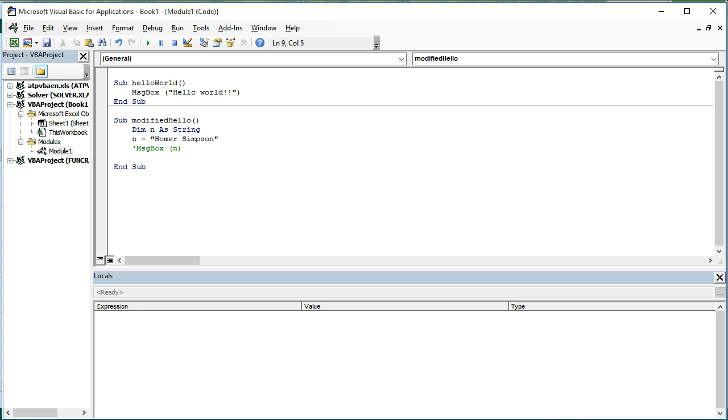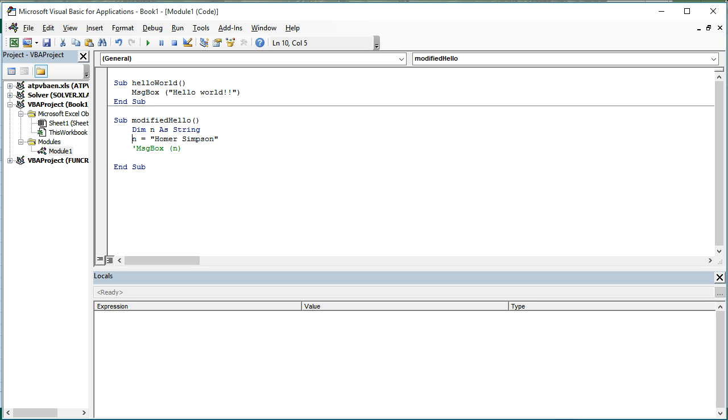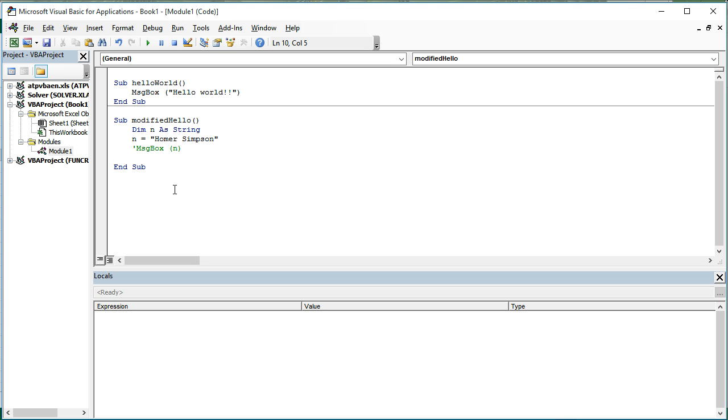Notice it didn't put the letter n. It put the value of that variable or that named storage location here up in a message box. Okay, I'm going to do a couple more things. First of all, I'm going to do what's called comment out this code. If you use, we call this an escape character. It's a single quote. It changes the text to green.